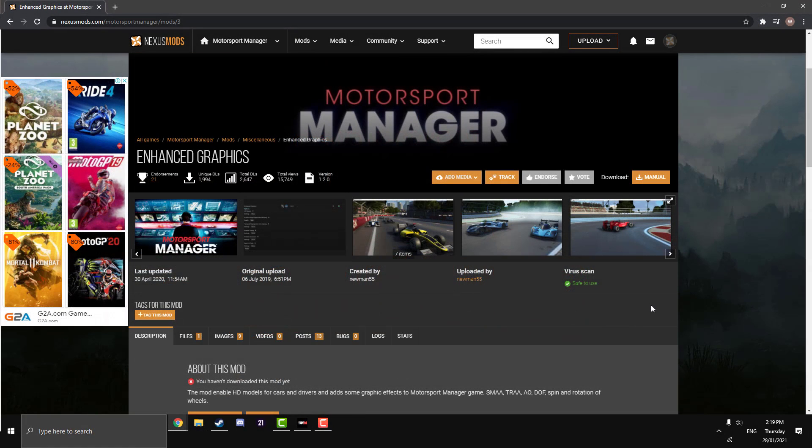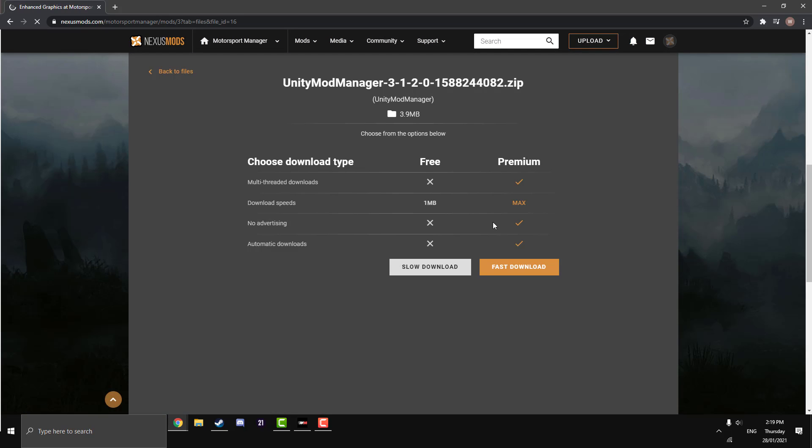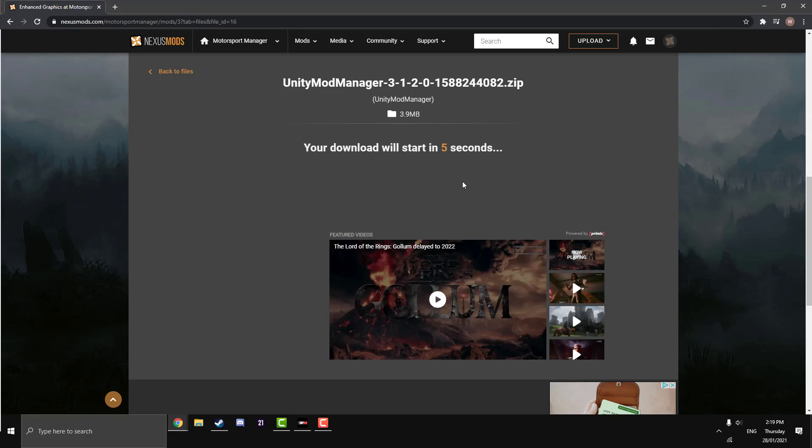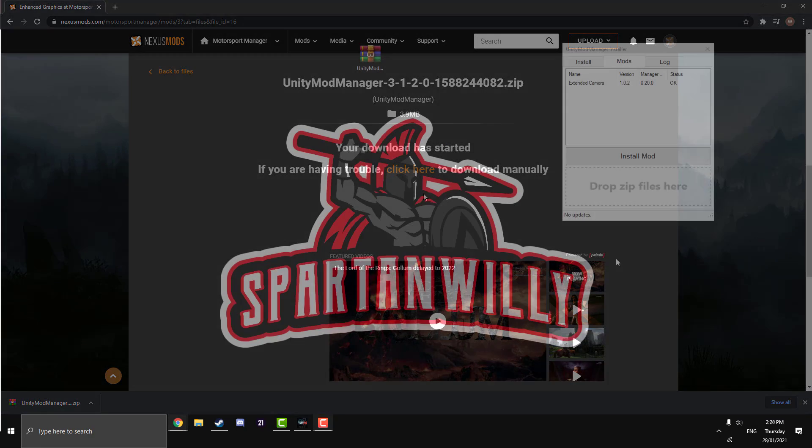So here we are ready to download the mod after we've installed Unity mod manager. Just go manual download here in the top right, similar to the mod manager. It's a bit bigger than our extended camera mod. That was seven kilobytes, this is 3.9 megabytes. Just hit slow download. It will download pretty quick anyway. The fast download is just for your bigger mods. So I see it's pretty instant. Let's get into installing it.